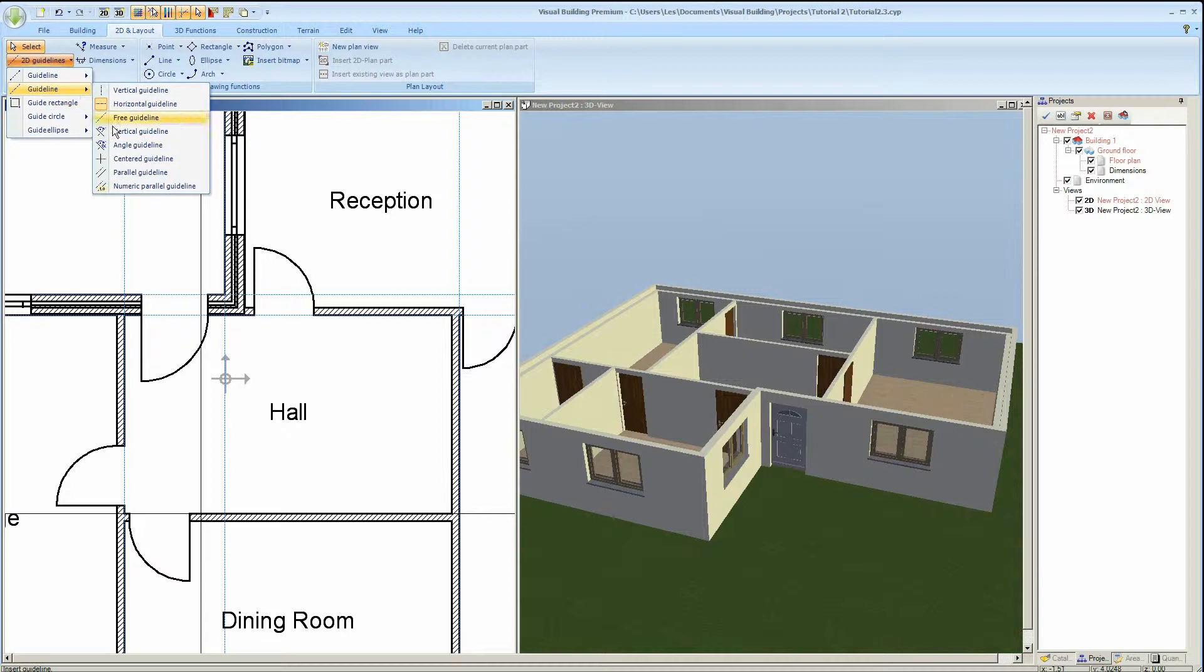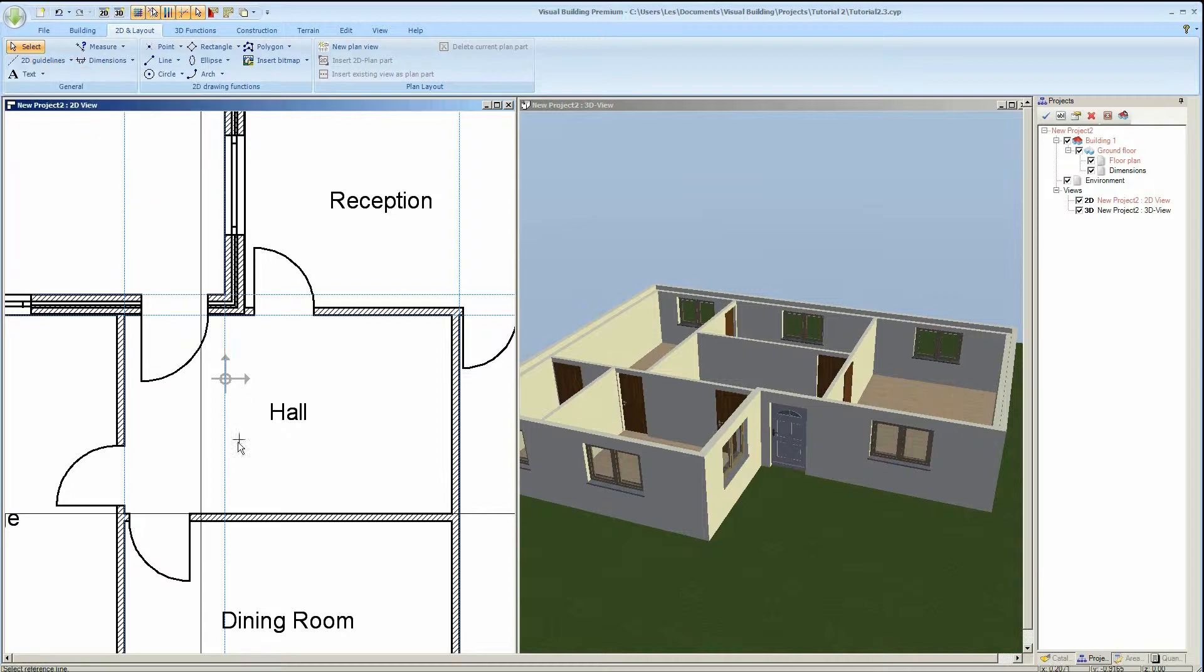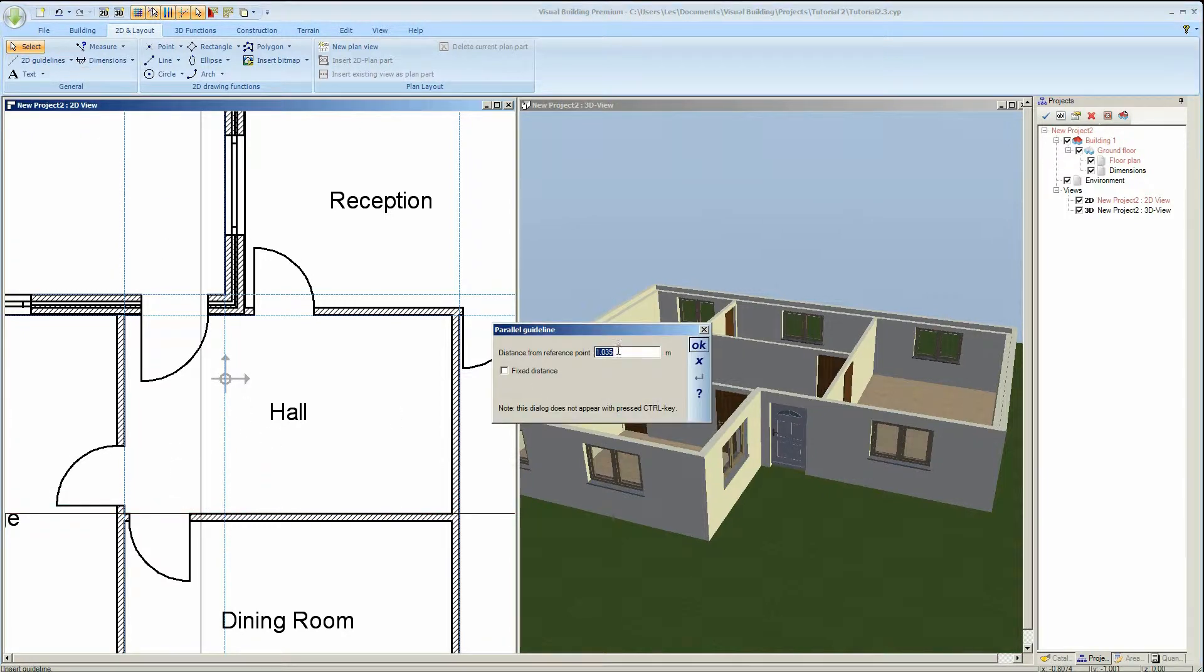You may, however, find the use of guidelines easier to use to position your stairs when starting.